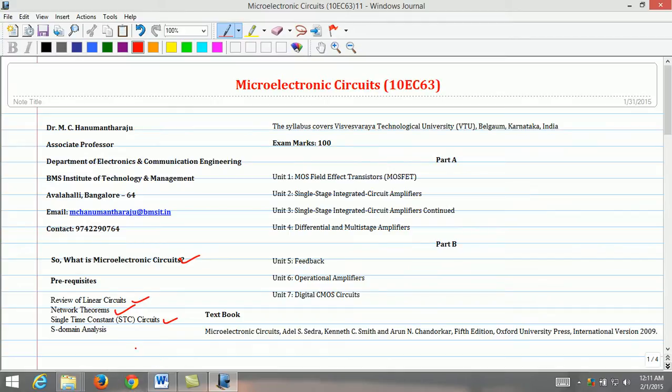Number 4: although various domains are used in the analysis of Microelectronics Circuits, the S-domain analysis is exploited here to obtain the frequency response of the circuits.